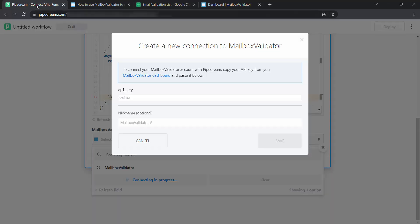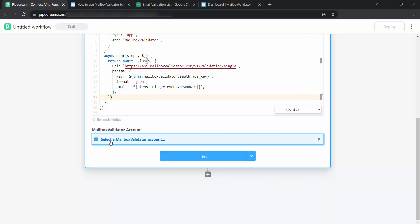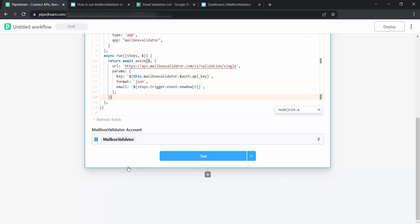Go back to PipeDream. Paste your API key here. Once done, click on Save. I will select my mailbox validator account here as I had connected it before. Click on Test.